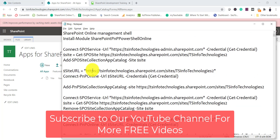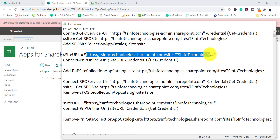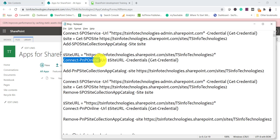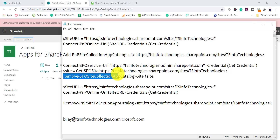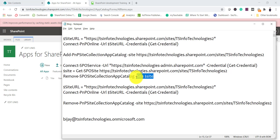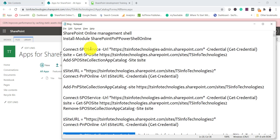The other commands work similarly. If you are using PNP commands, you don't need to provide the tenant admin URL — instead, you just provide your site URL and use Connect-PnPOnline with the URL and credentials. The command to enable it is Add-PnPSiteCollectionAppCatalog -Site followed by the site URL. If you want to remove the app catalog, use Remove-SPOSiteCollectionAppCatalog -Site with the site URL for the SPO command, or Remove-PnPSiteCollectionAppCatalog -Site with the site URL for the PNP command. Pretty straightforward commands to enable or remove your SharePoint Online site collection app catalog.